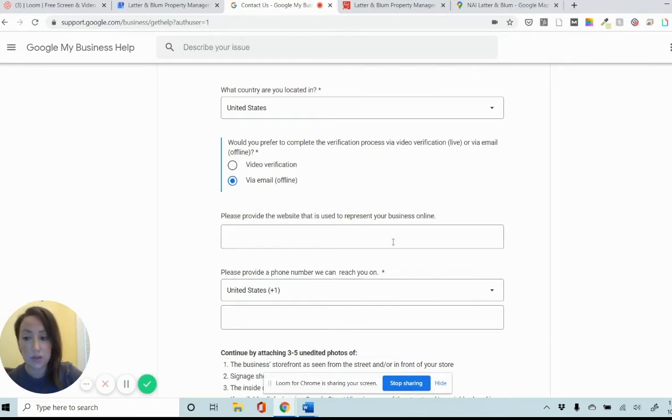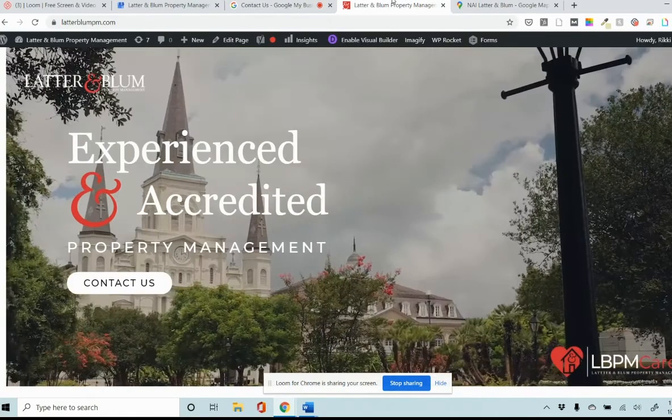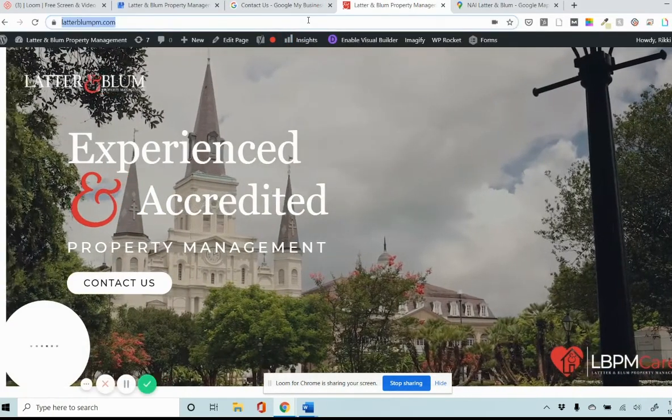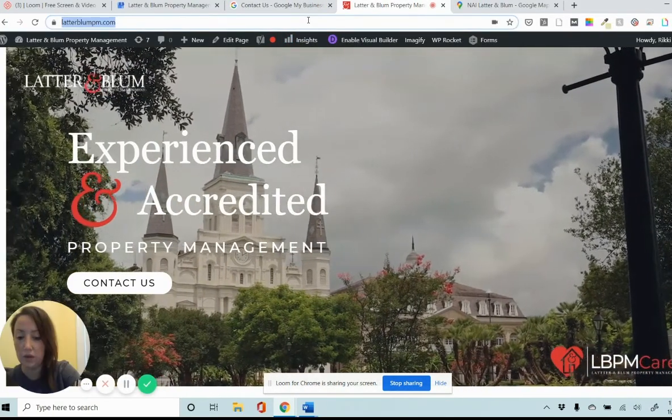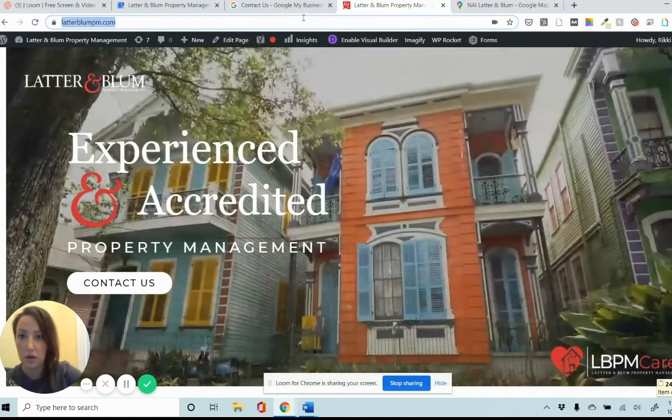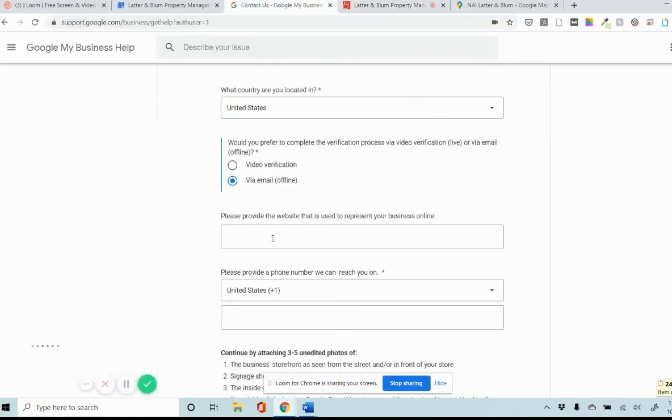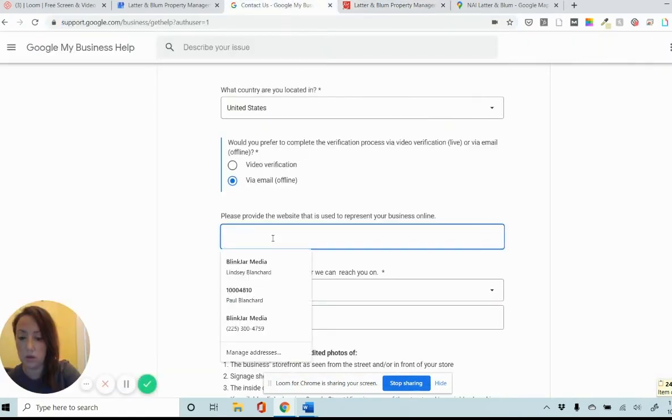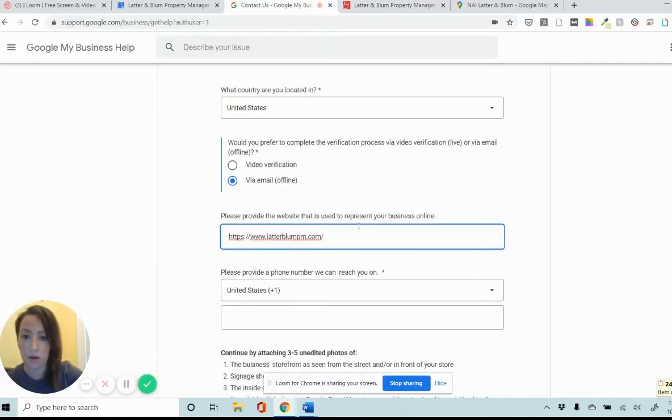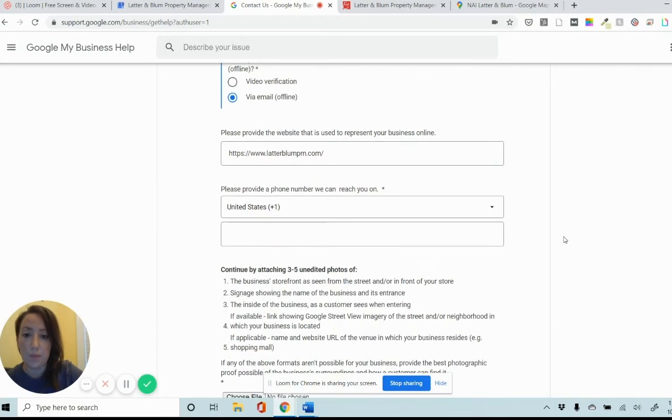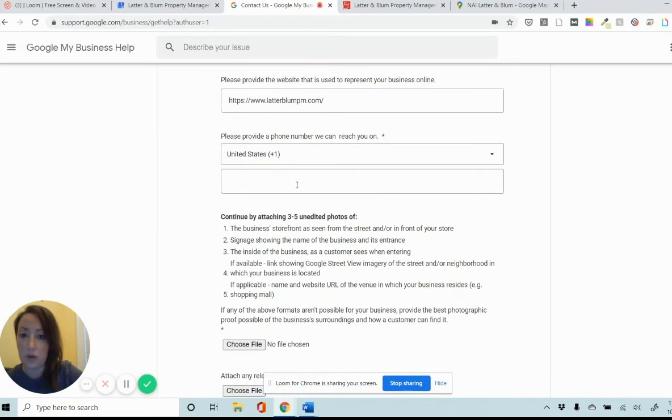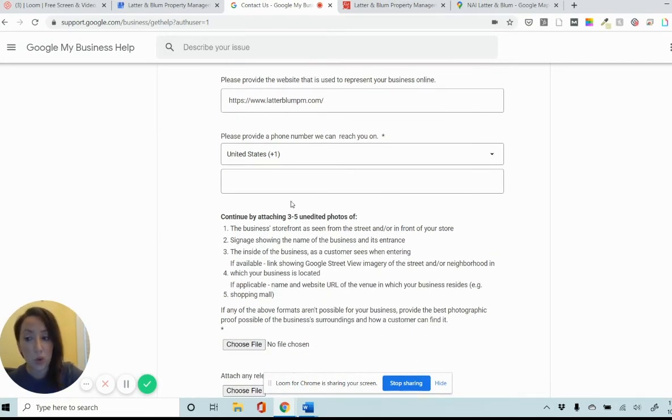The website that's being used to represent the business online. In this case, I'm going to just copy and paste this directly. So the customer URL is right there. I'm going to enter the phone number that is best for them to reach me on if they have any questions.